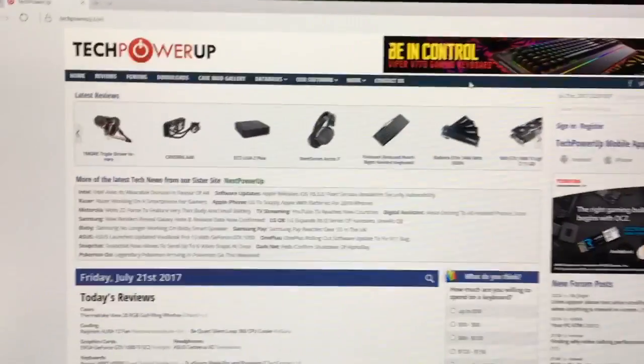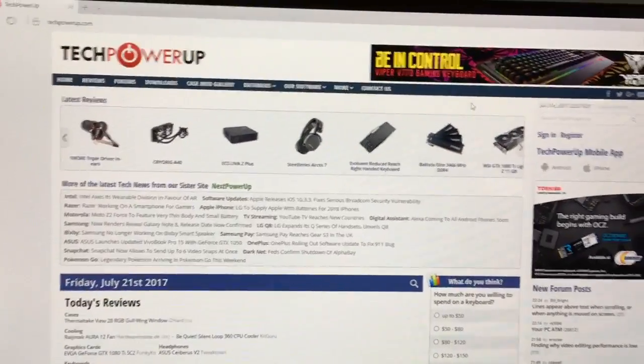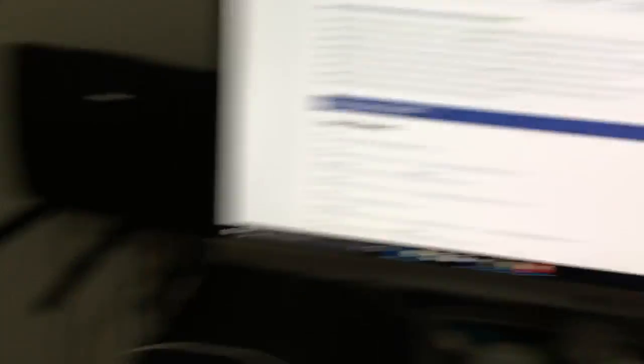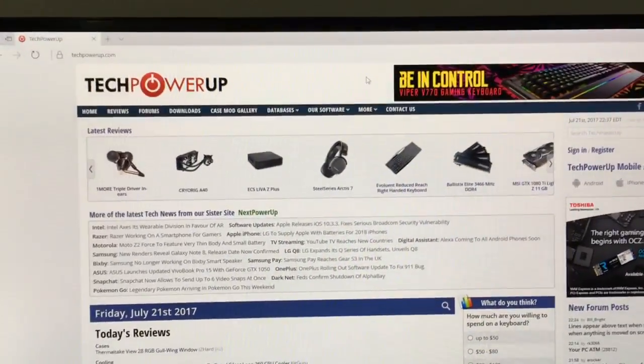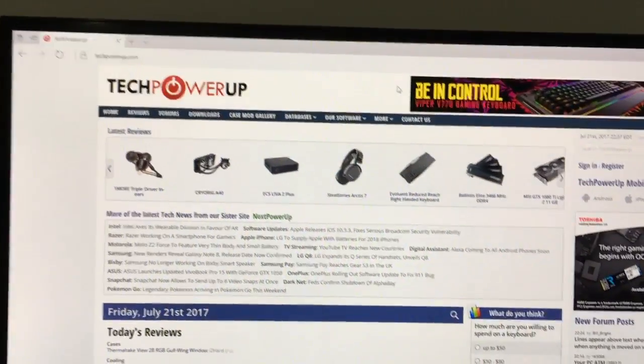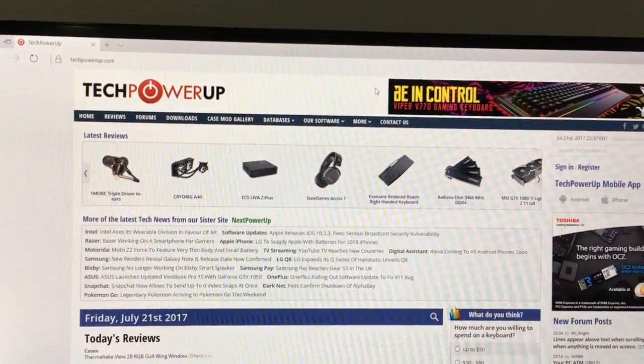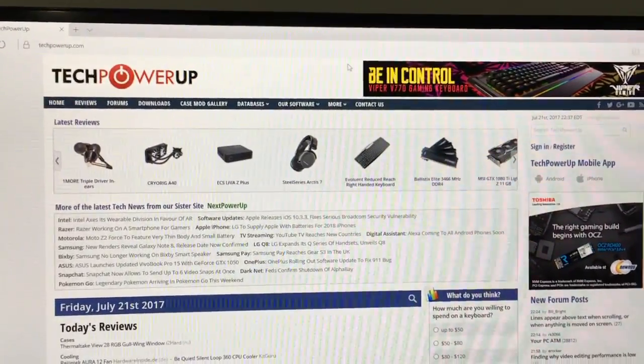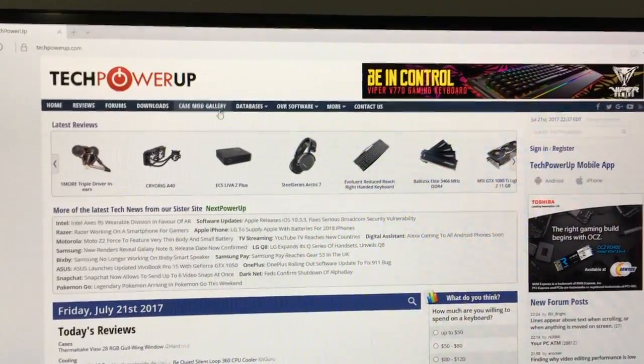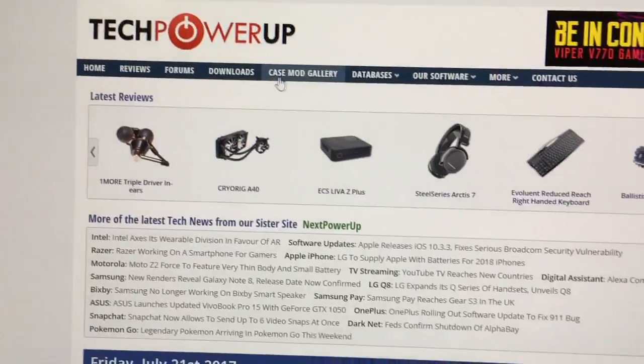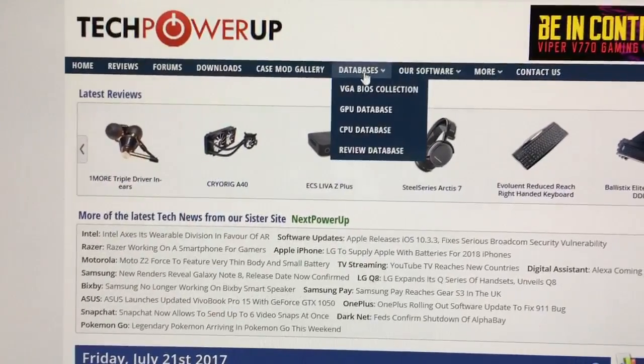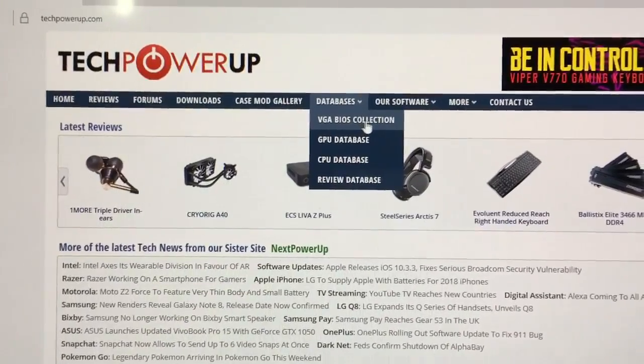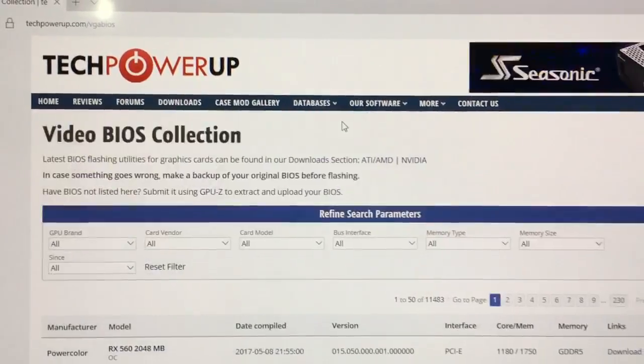Okay, first thing you need to do of course is connect your video card to your computer, a regular computer, not a mining rig. You put it inside and you're going to open this website, TechPower. TechPower has all the BIOS, most of them, so you can download and install from the beginning. You go here and download in database, VGA BIOS collection.